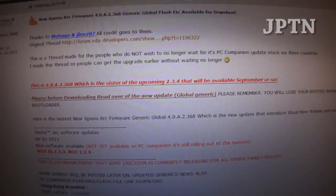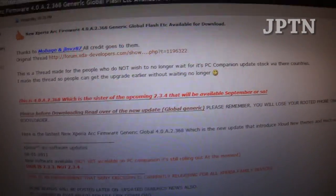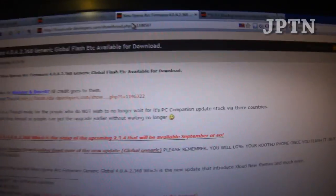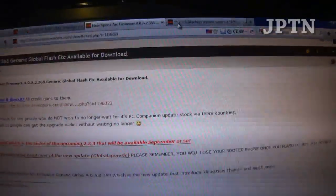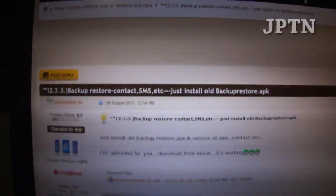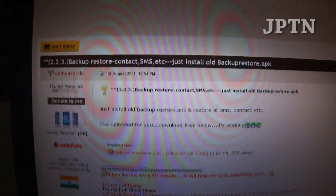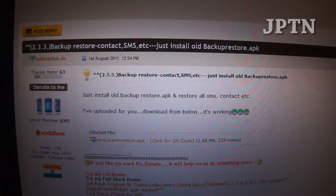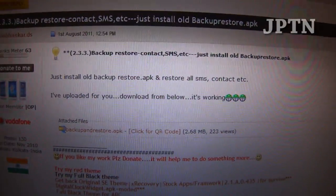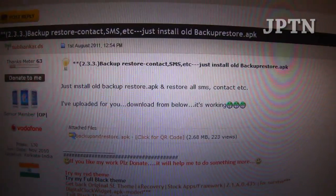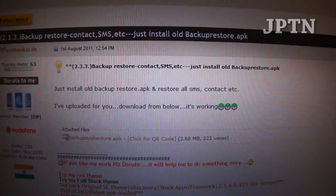Before you do anything, backup all your stuff either using Titanium Backup or My Backup. You can also install the old backup and restore program from 2.1. It does work on Gingerbread 2.3.